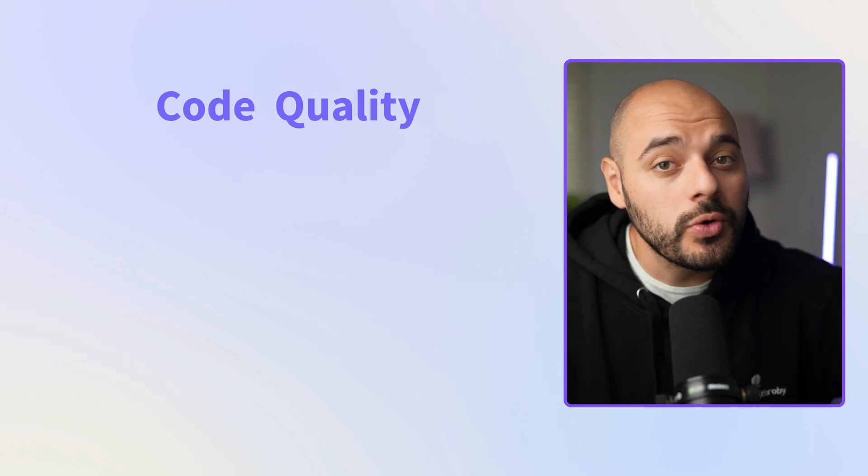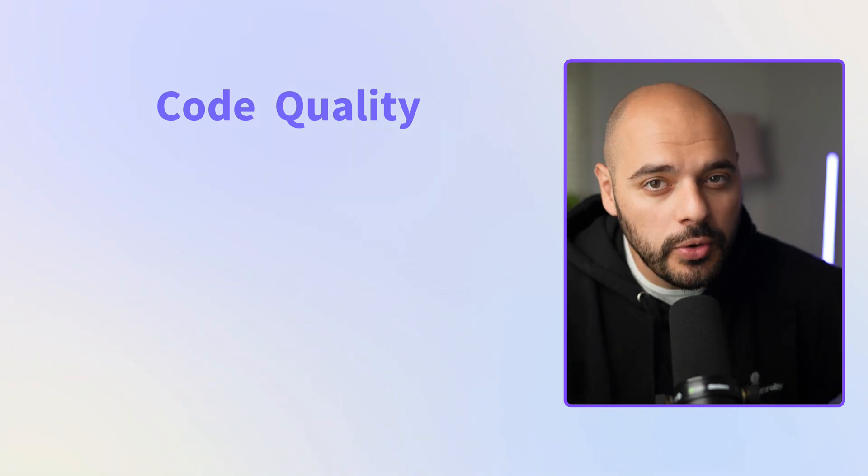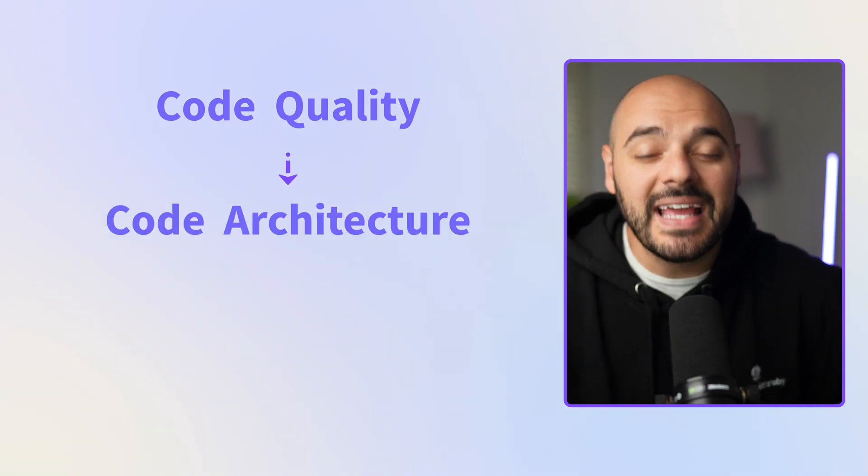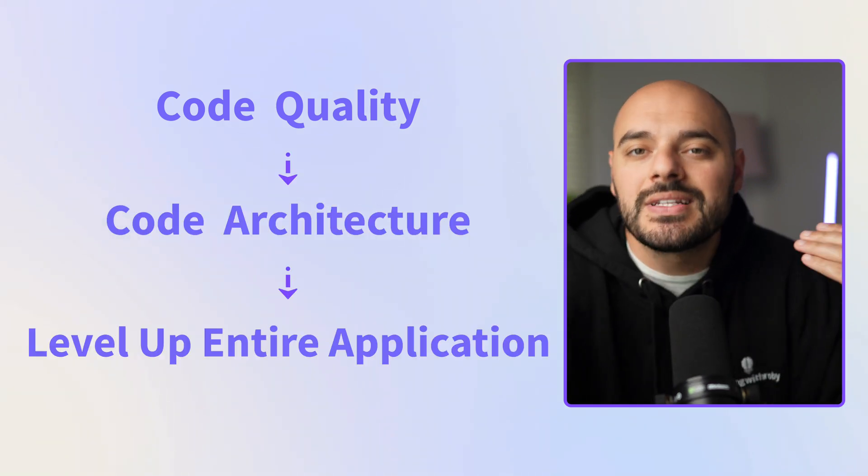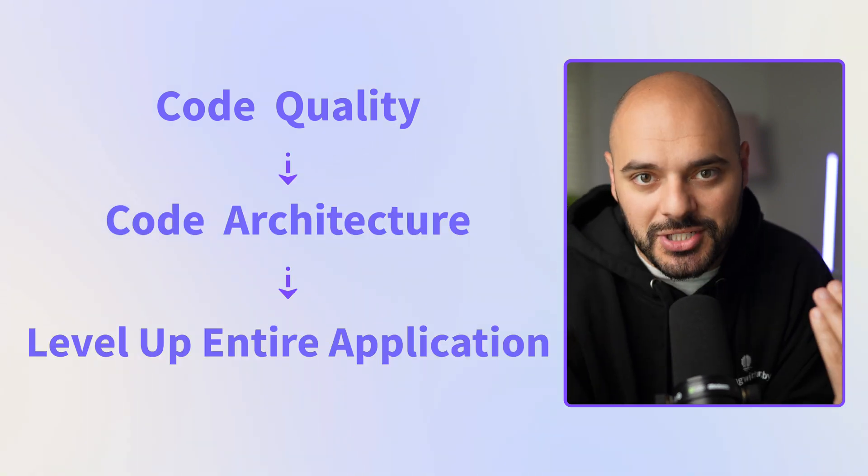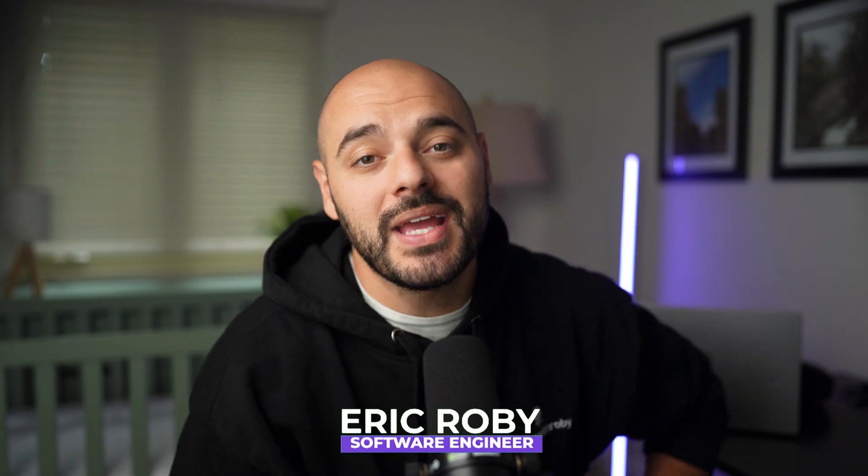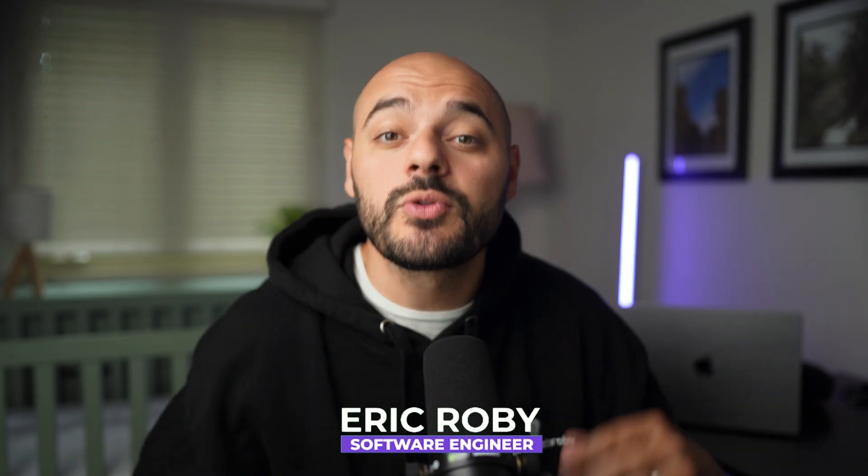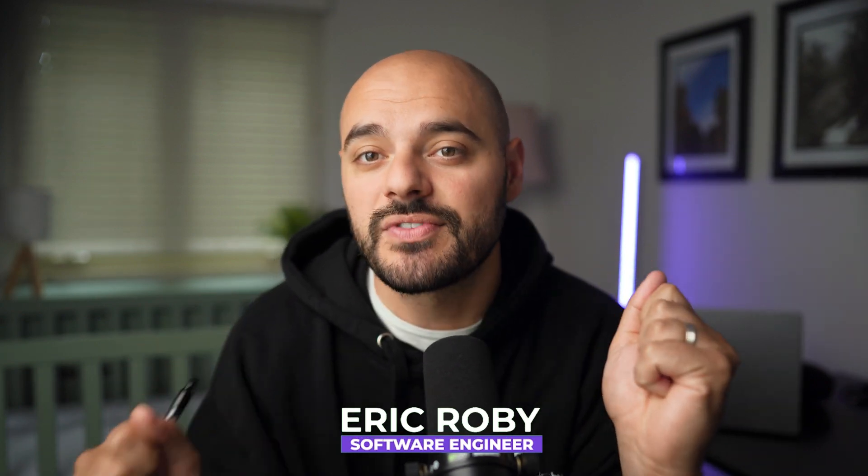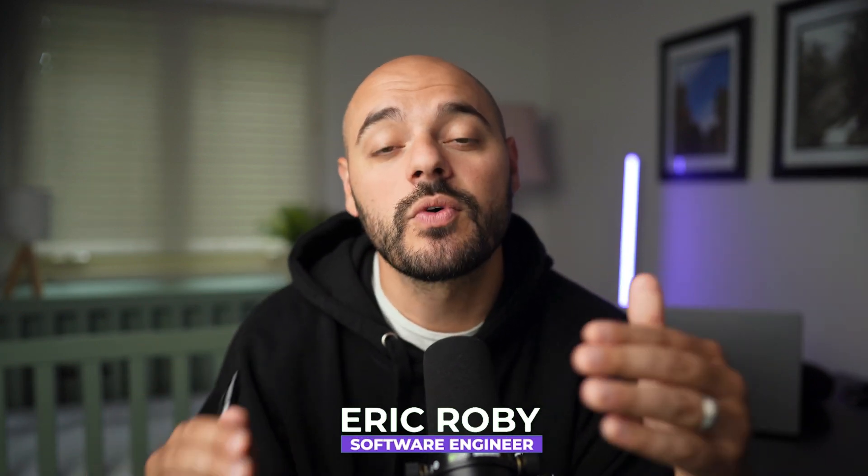So in this video, I'm going to show you exactly how you can improve your code quality, your code architecture, and level up your entire application. If you're new to the channel, I'm Eric Roby, a software engineer with over 10 years of experience, and I've helped over 100,000 developers learn and grow within their craft.